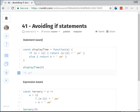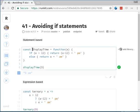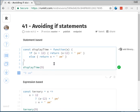But what I want to talk about today is statement versus expression-based code. If we look at this statement, we have this displayTime function. I've gone for ES5 function syntax here, but you could do the same thing with ES6.